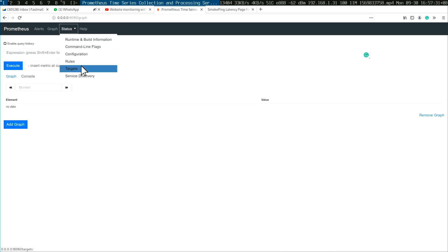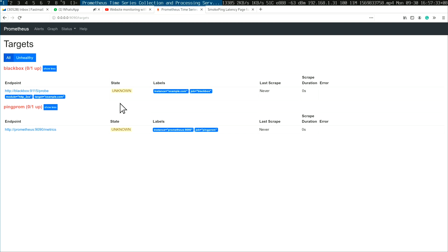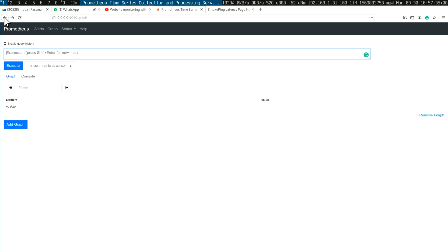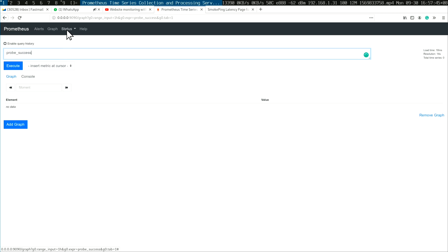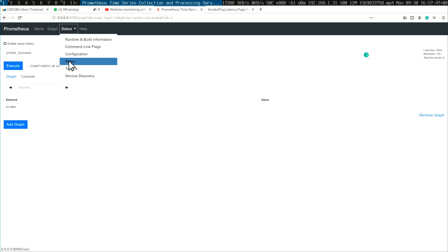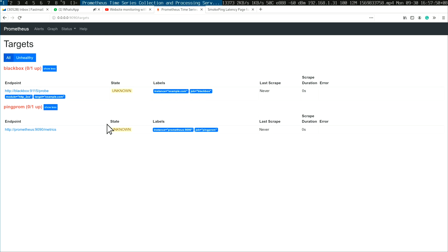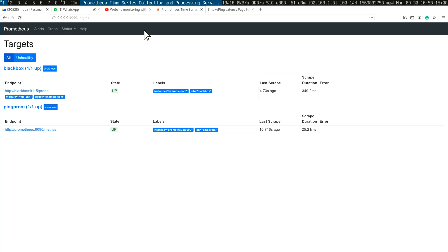Grafana is so much nicer to do graphs and things like this. Prometheus is up and running — you can check the targets, it's just example.com right now. You can graph things like probe success. I think by default it does a probe every minute, and yeah, it's up.